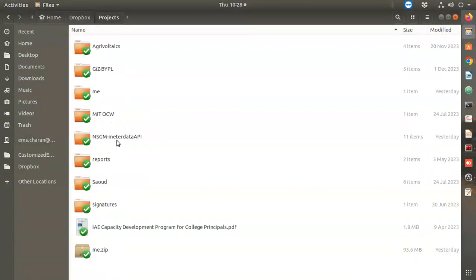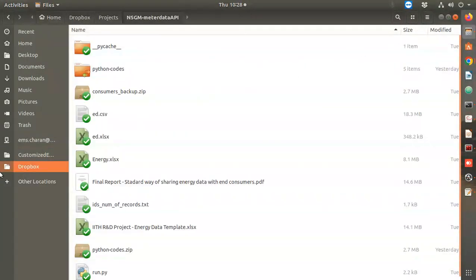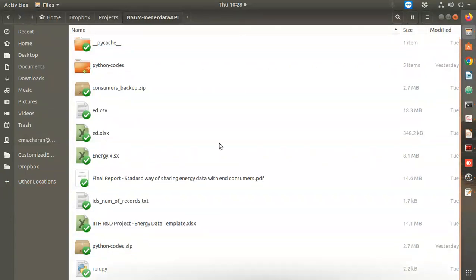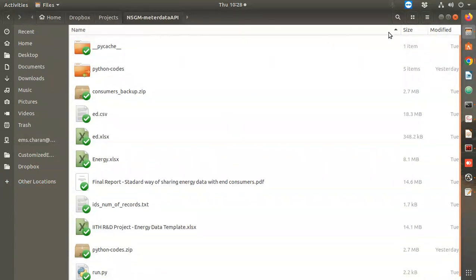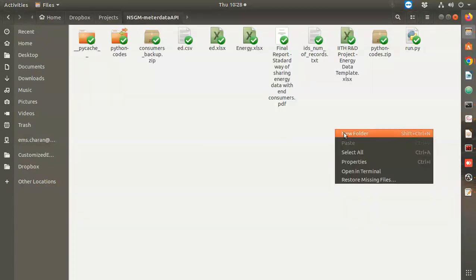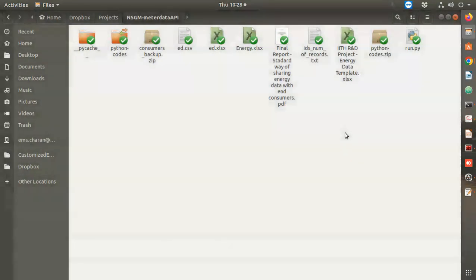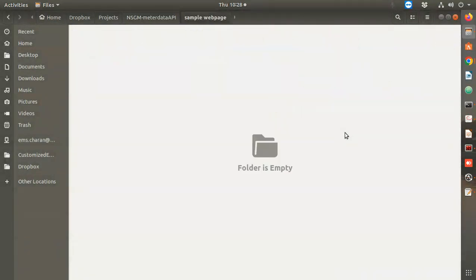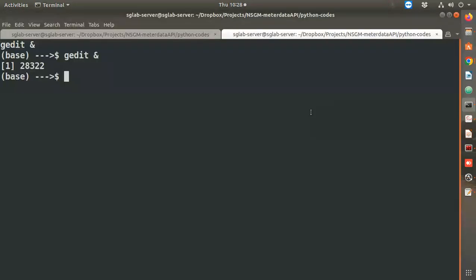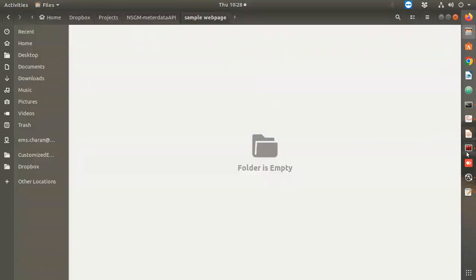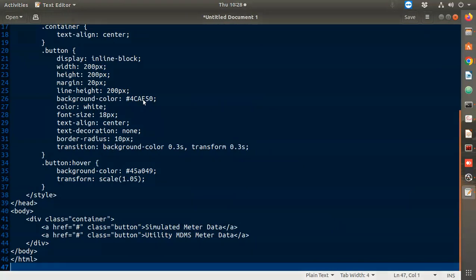I'll go to Dropbox projects where I'll keep the code. We're working in this folder and I'll create a new folder called 'sample web page' to store this file, then Ctrl+S to save.